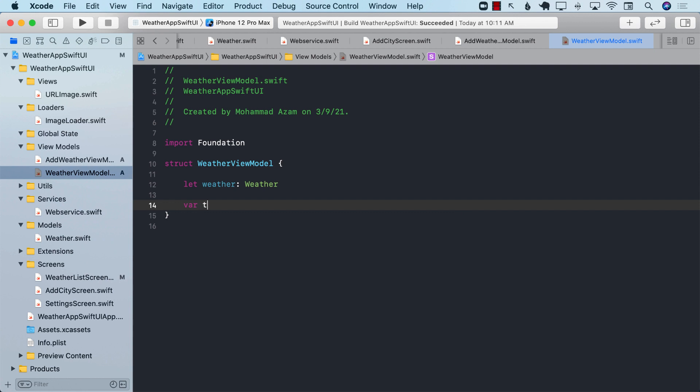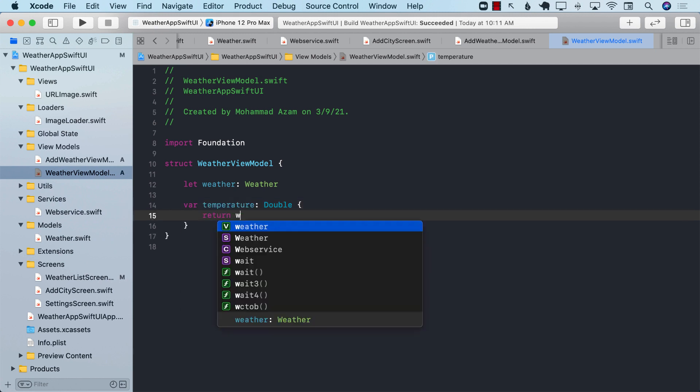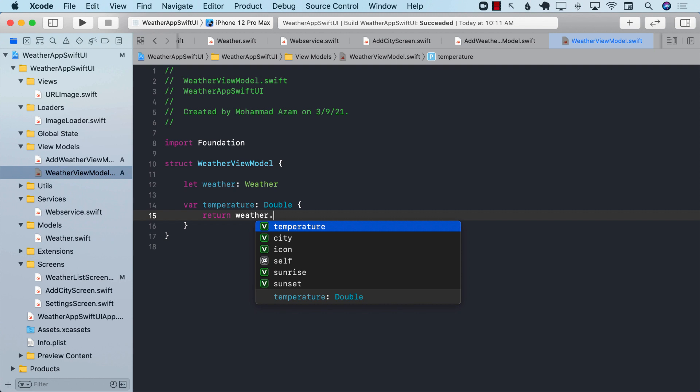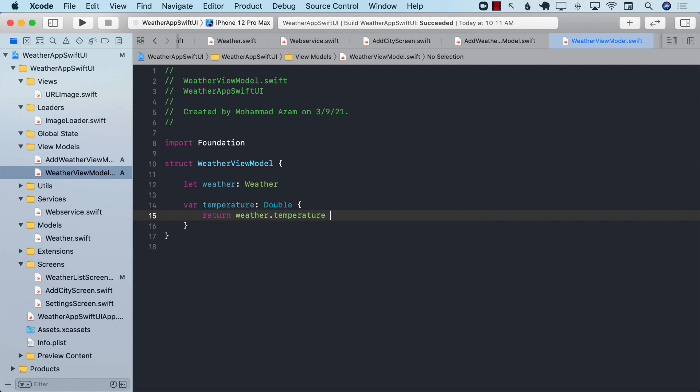One of those things is obviously the temperature. So let's go ahead and get the temperature. We will get the temperature directly from the model weather.temperature.